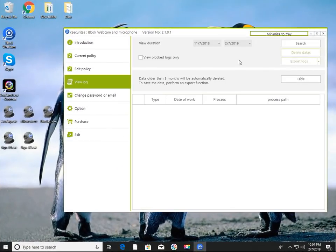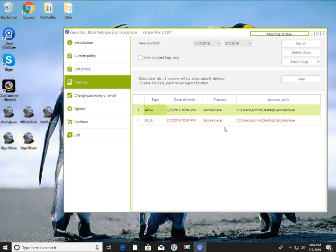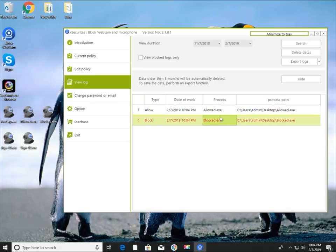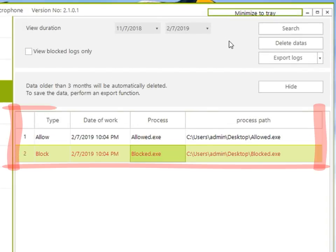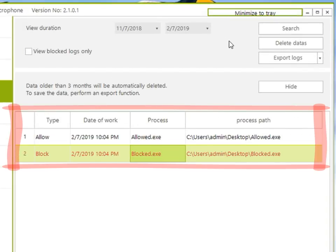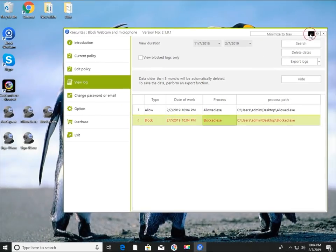In the main program, click the View Log menu to view the log. The two programs we tested are displayed — one is an allowed program and the ones marked in red are blocked programs.